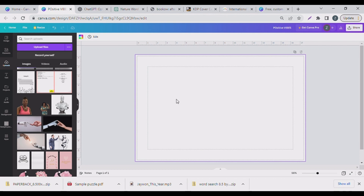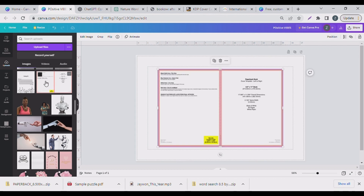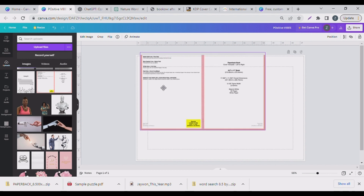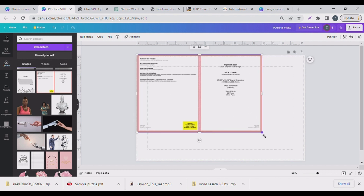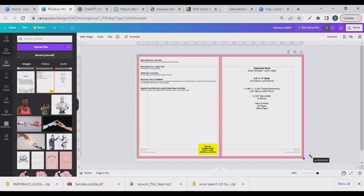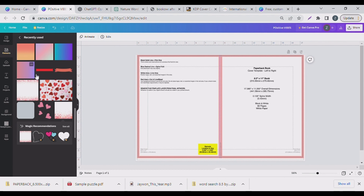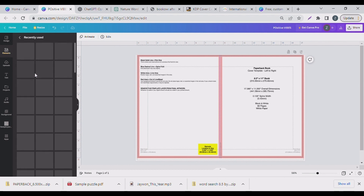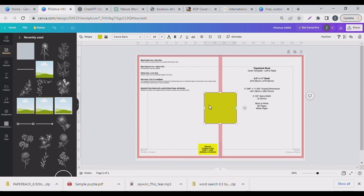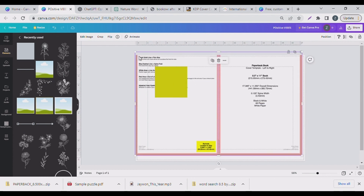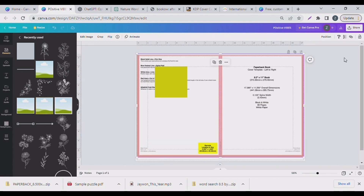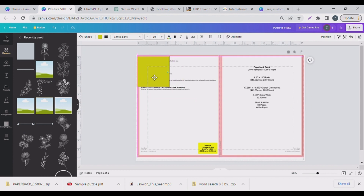The first thing I like to do is go to 'Upload' and bring up that template you just downloaded — the cover template from the KDP Cover Calculator. I just did mine. Then I'll go to 'Elements' and put in a rectangular shape — a blank rectangle — and lock it down so it doesn't move.